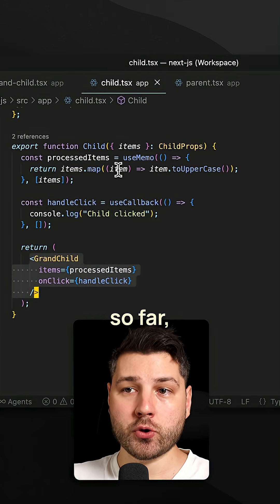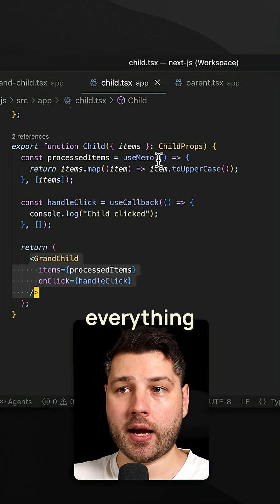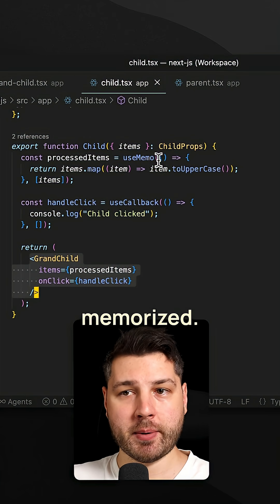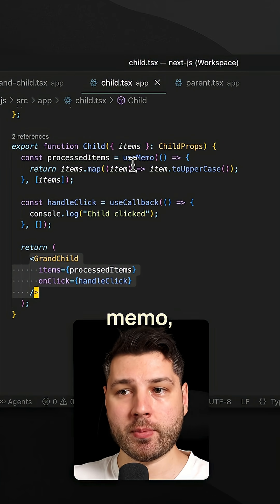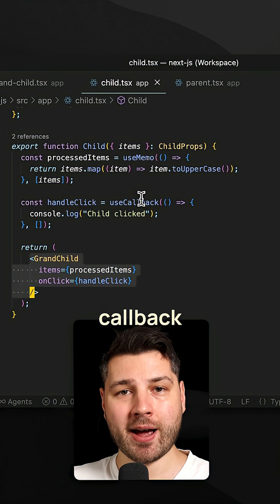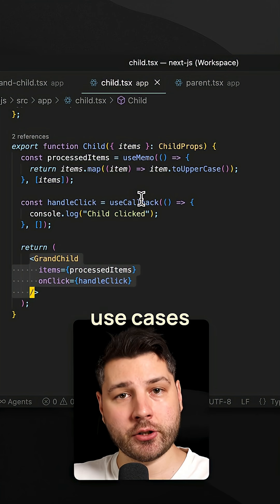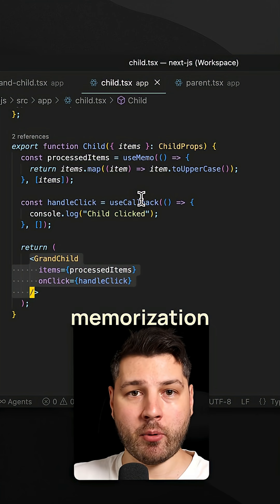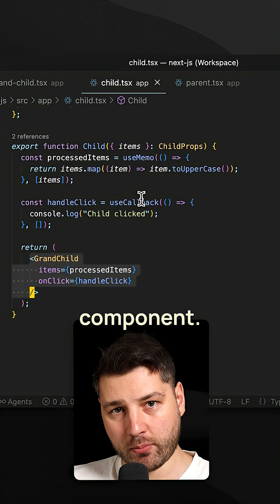So over here, so far, so good. Everything seems to be memoized. We have use memo, we have use callback. And these are valid use cases for memoization in this component.